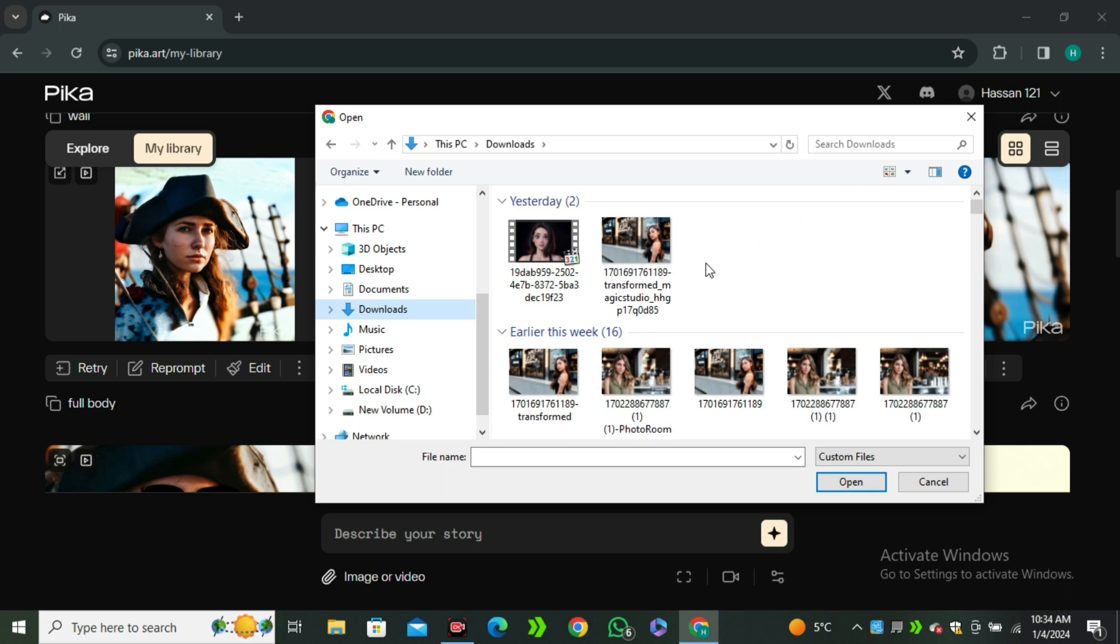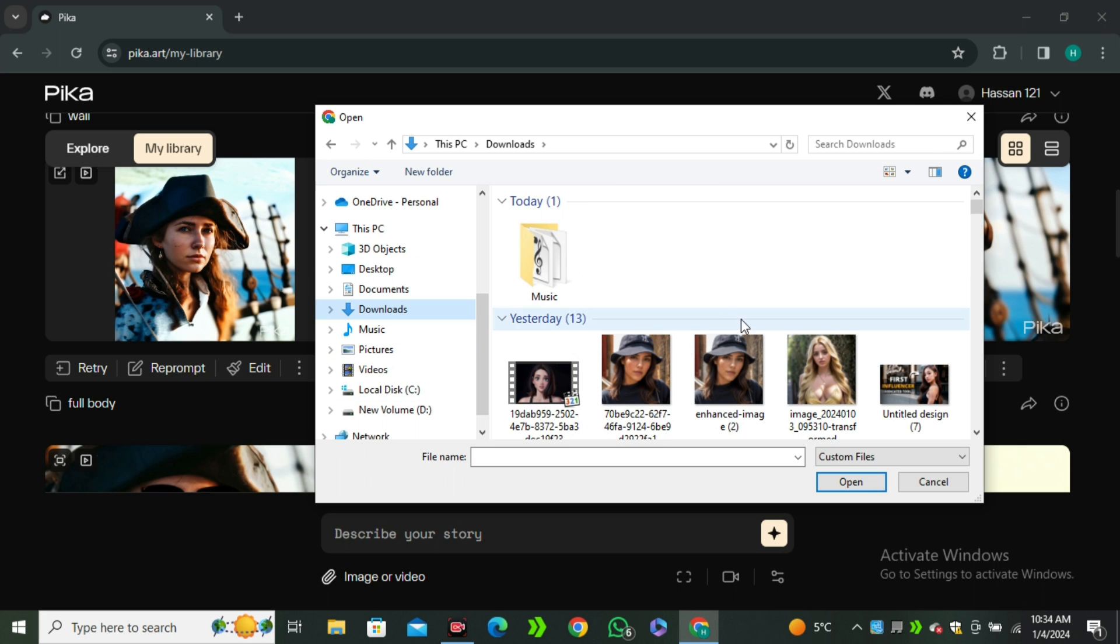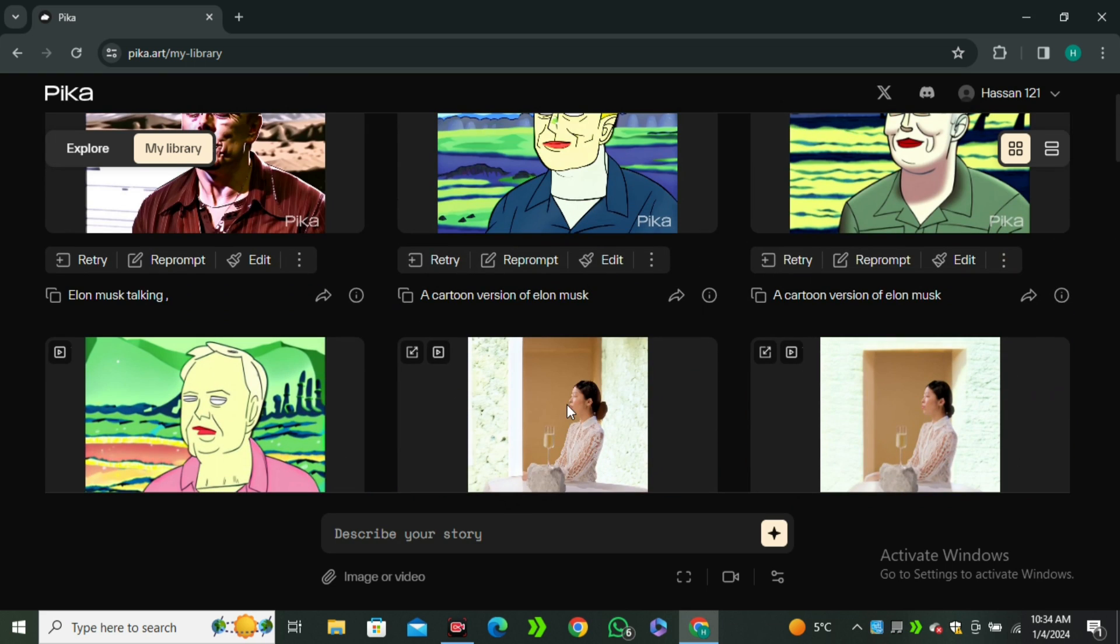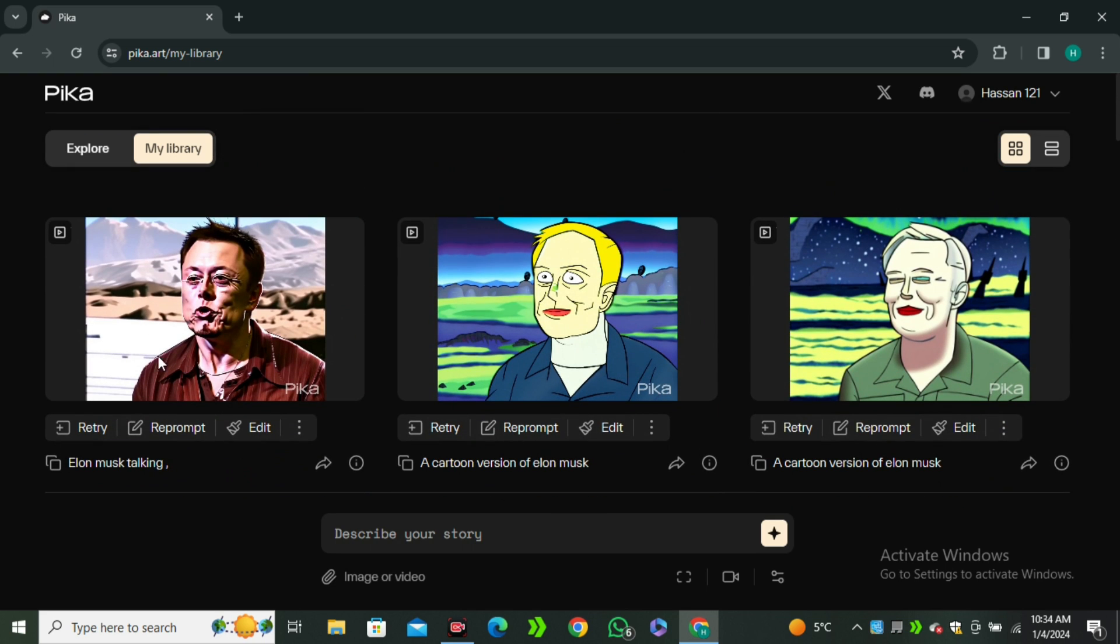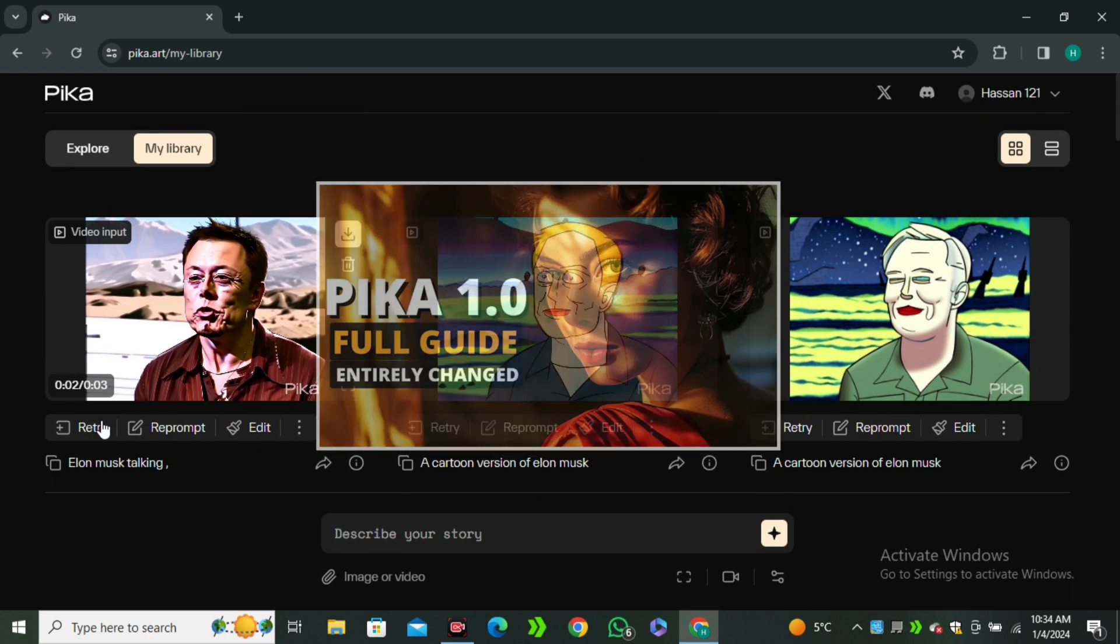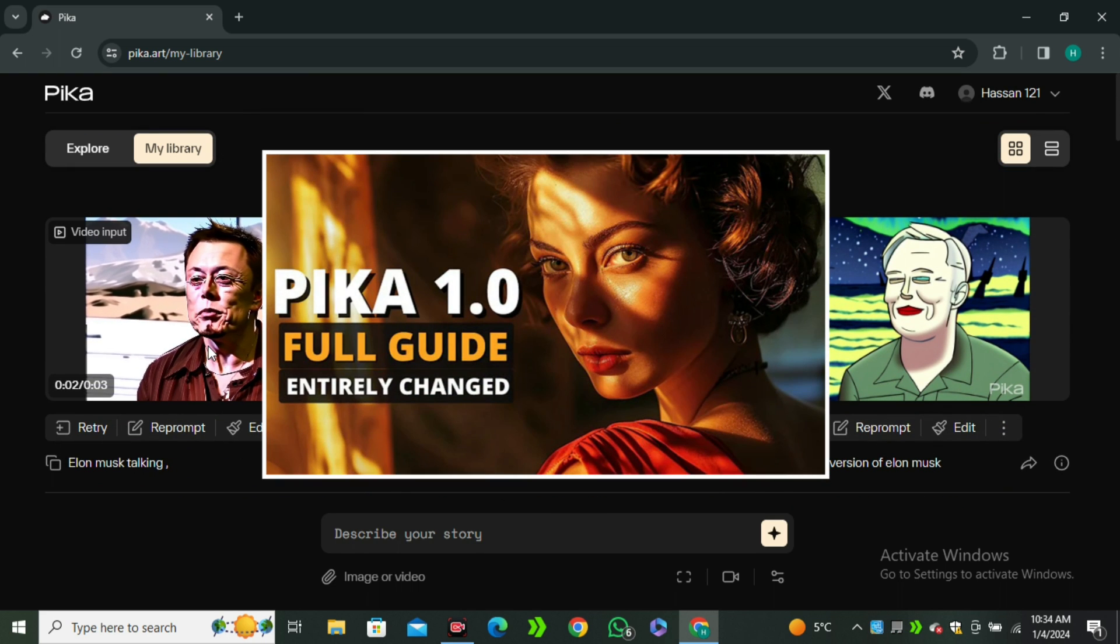You can try and test different things here. Maybe you can get some better results. But if you want to learn more about Pika 1.0 in detail, I have already covered a detailed video on that, so you can watch that out.